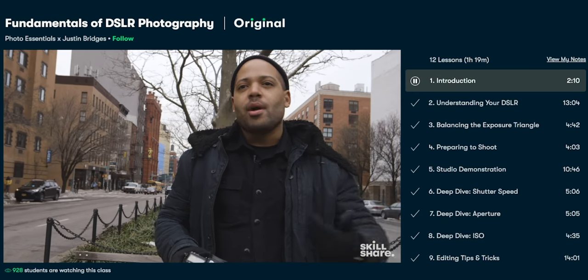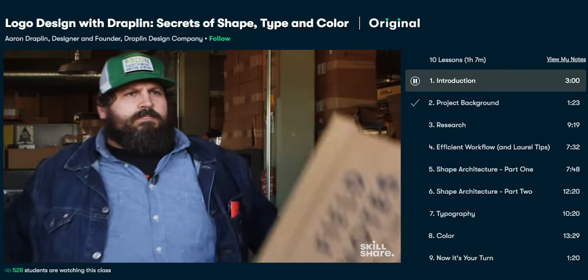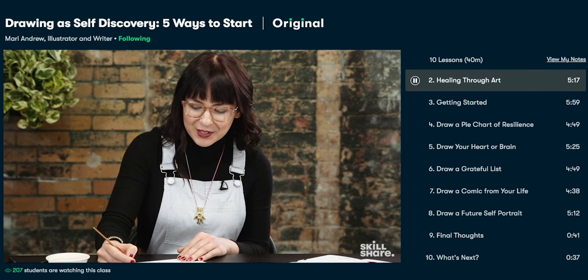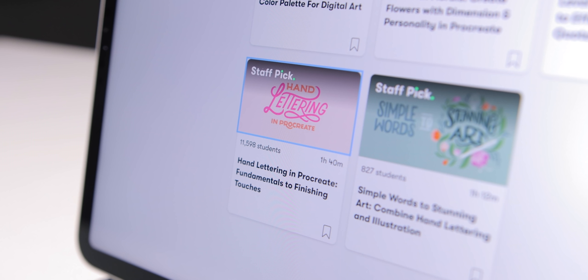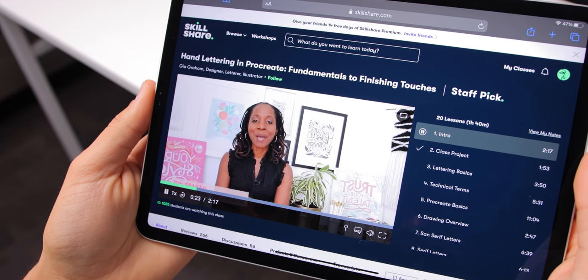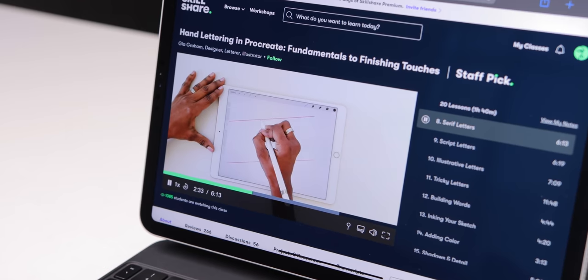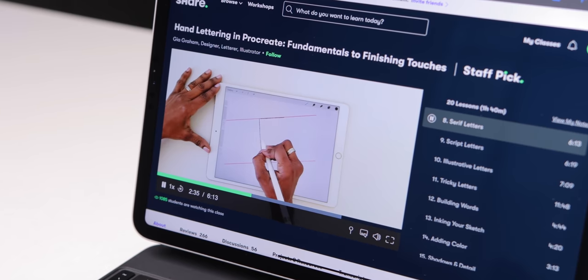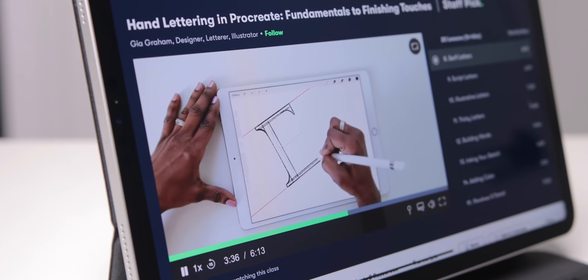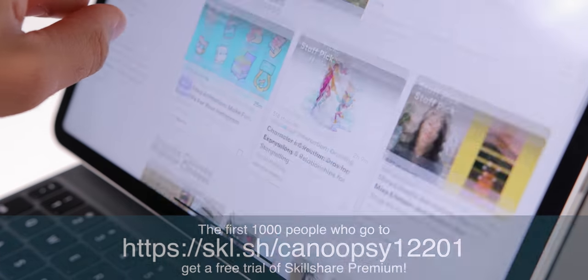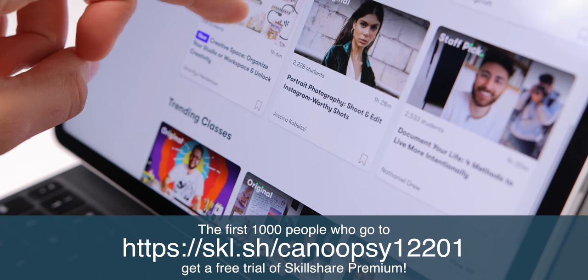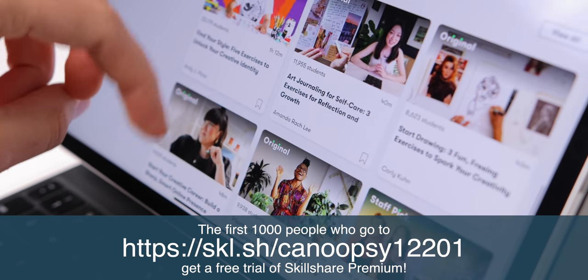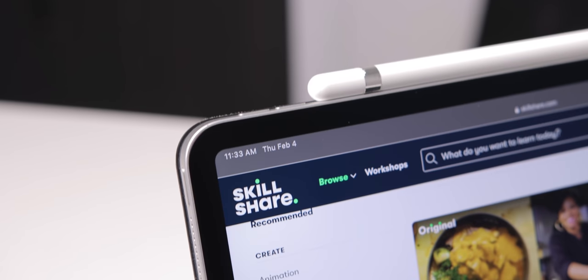It's all taught by creative professionals with engaging, entertaining classes, and real projects to help you actually practice the skills that you've learned. And there are plenty of excellent classes like this one from Geo Graham, all about doing hand lettering in Procreate on the iPad. You can make some really cool stuff and it's actually something I've really been interested in learning myself.